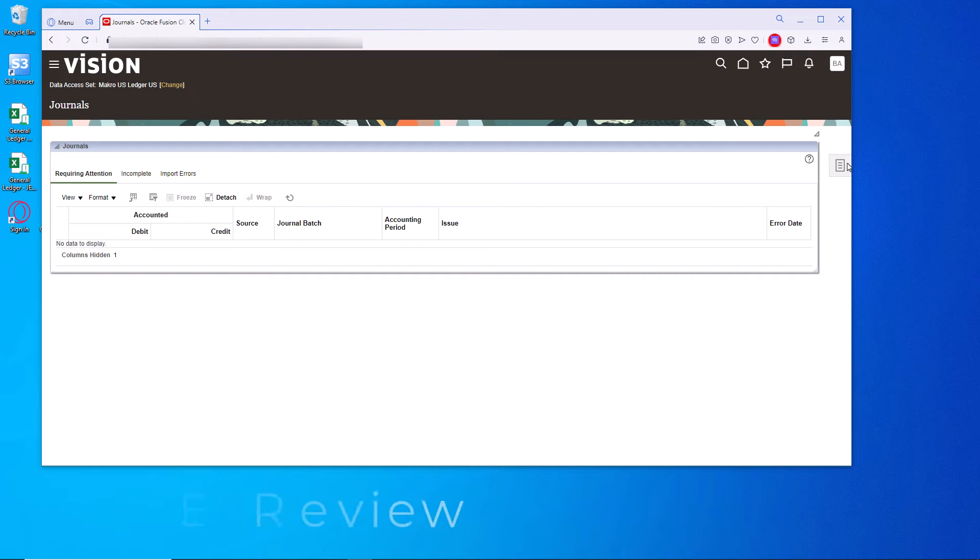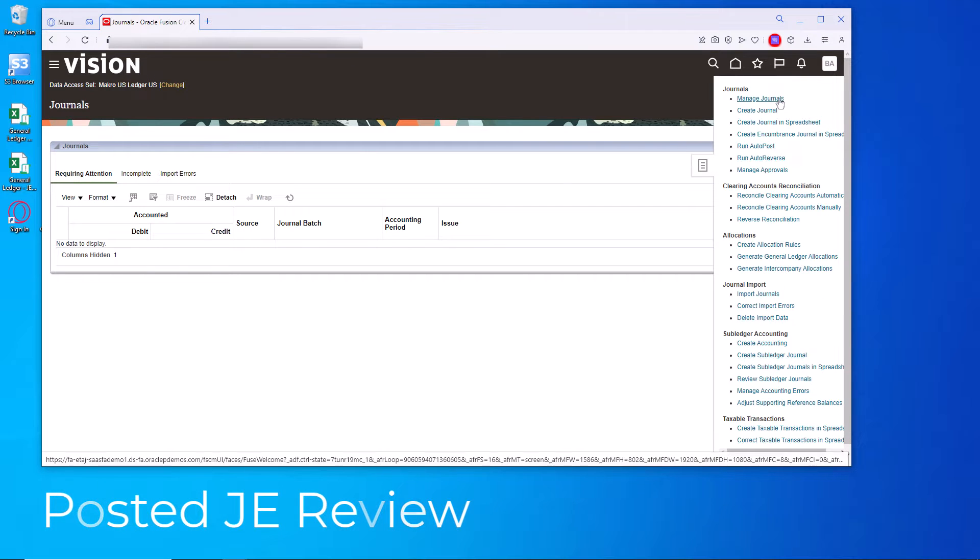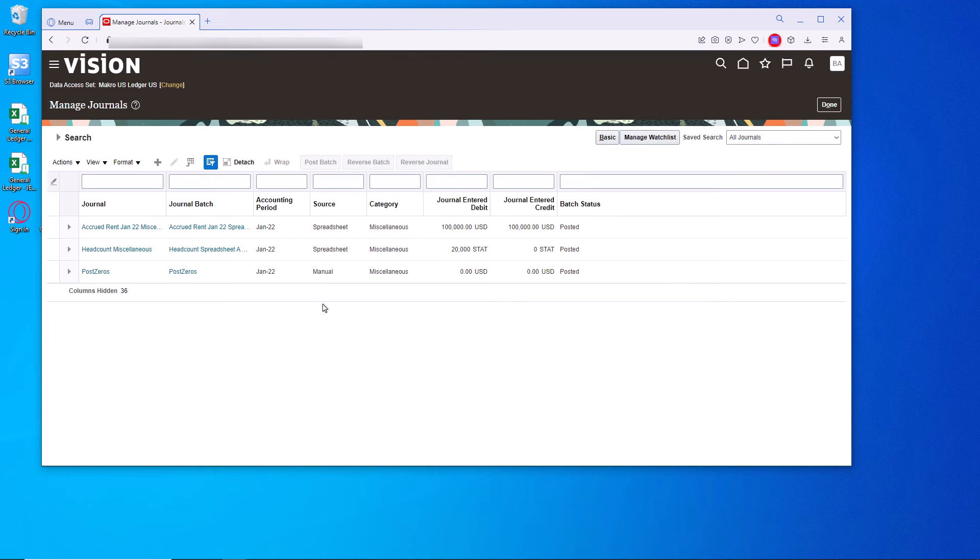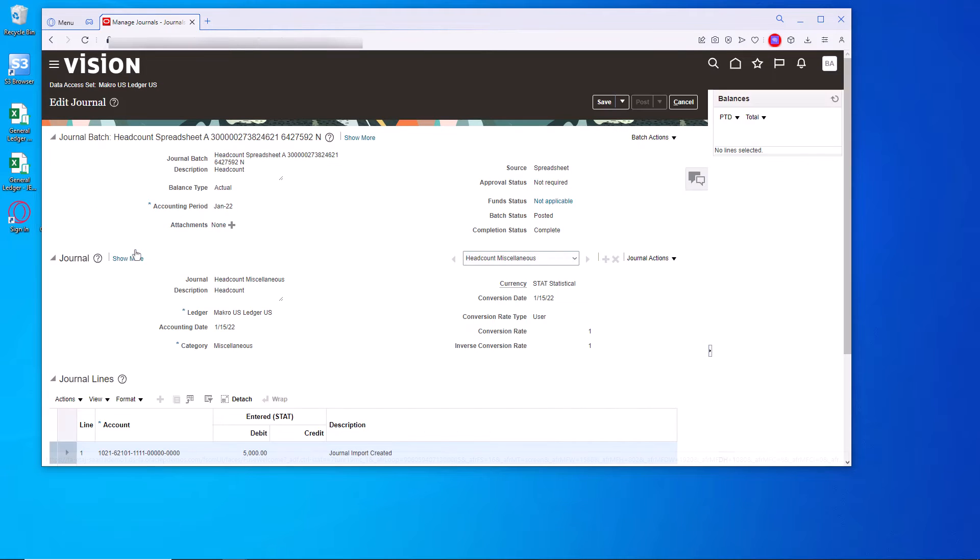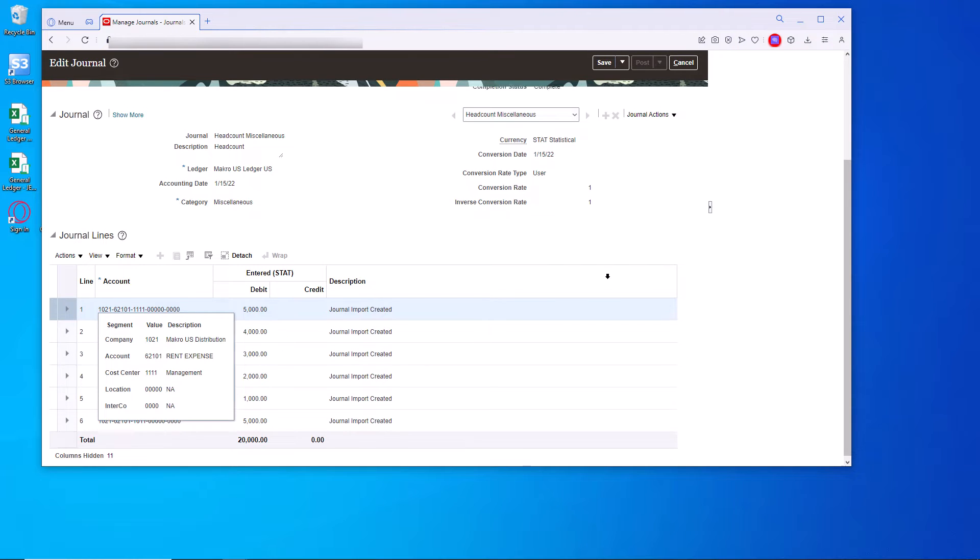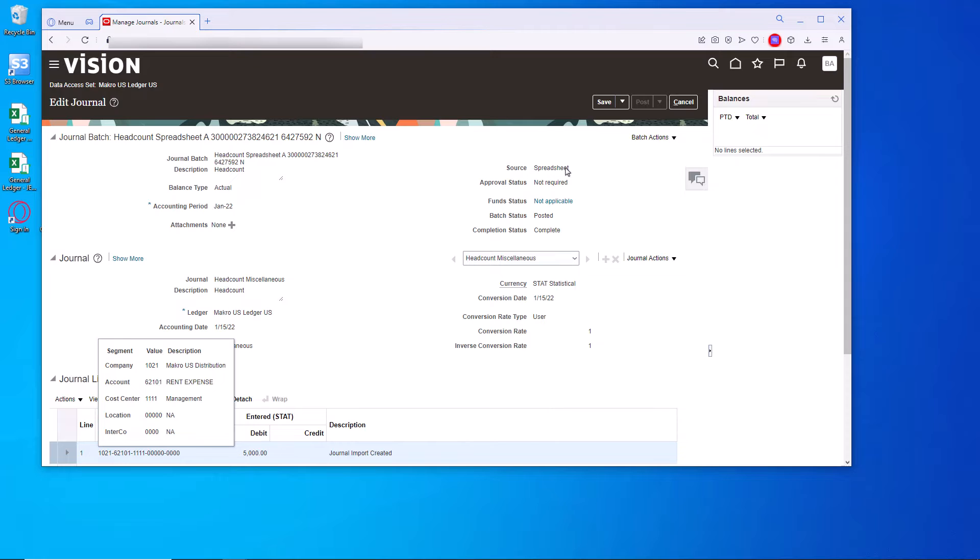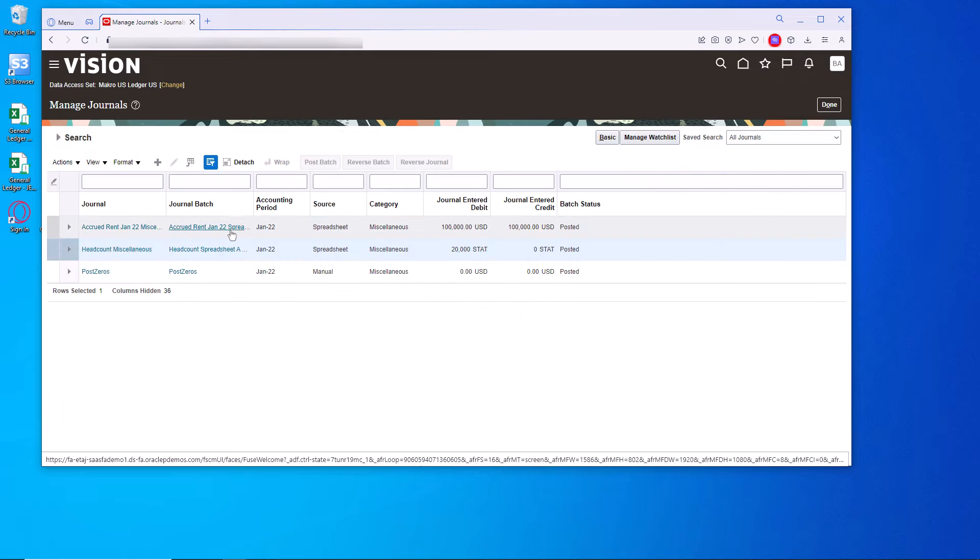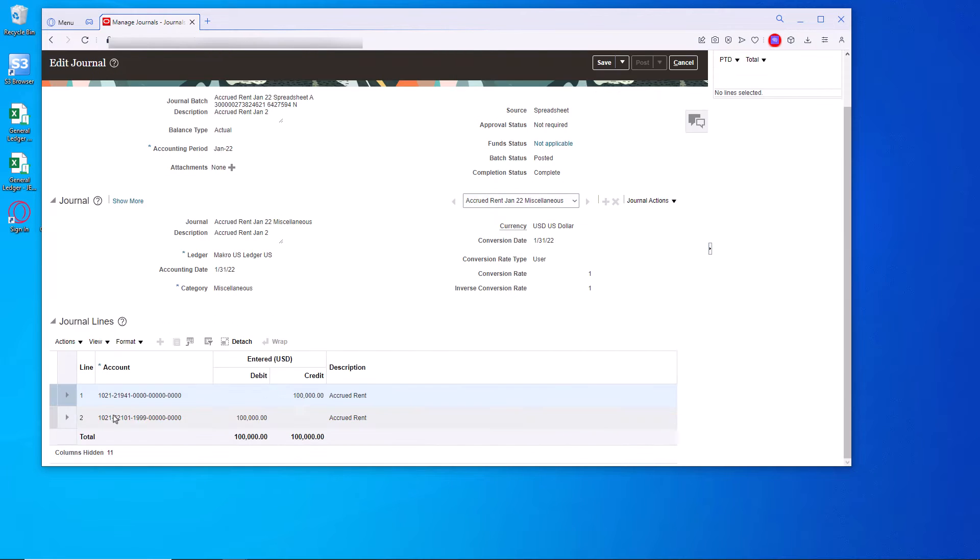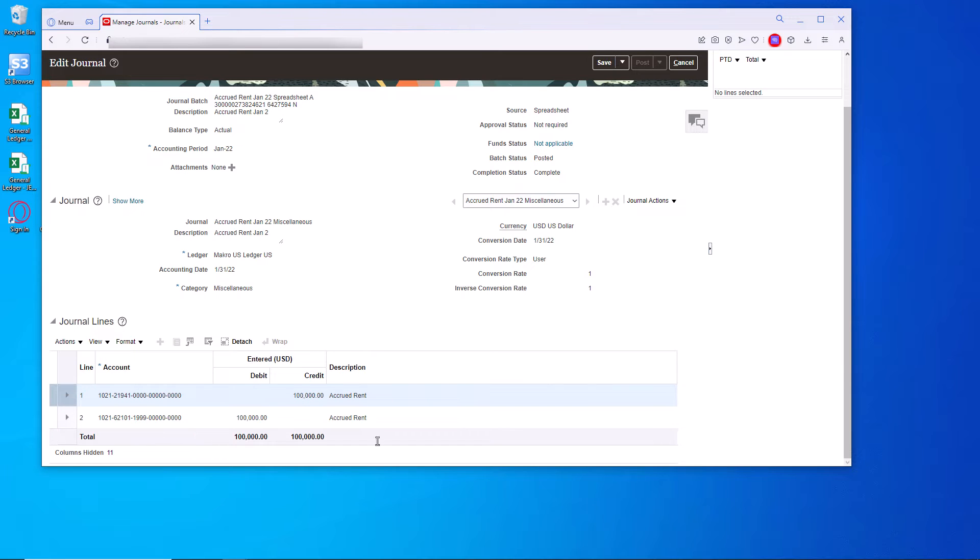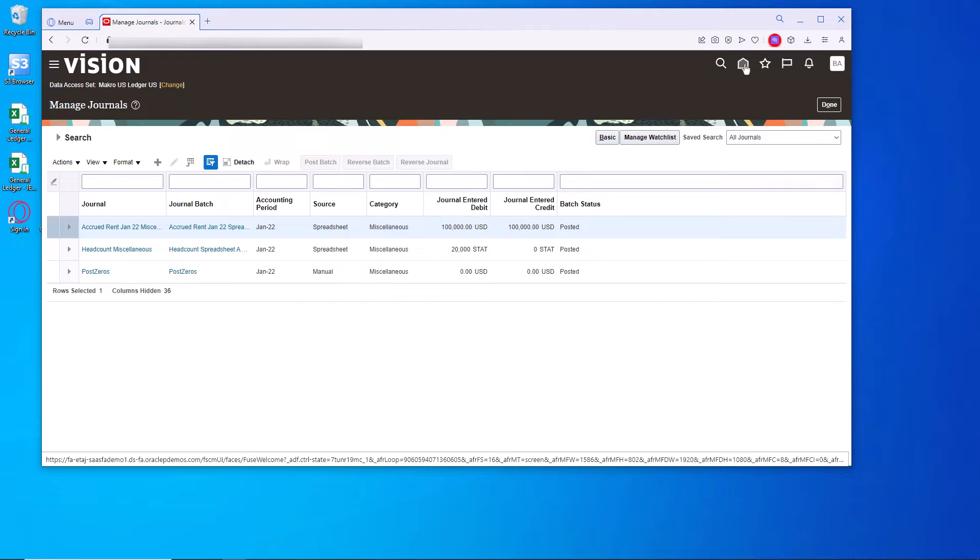We're over here, the journals. Let's go take a look at the journals I have uploaded and posted that which we just saw in the spreadsheet. Here is the posted headcount. Notice the various cost centers and 20,000. It is posted. Let's look at the journal for the accrued rent to 62 101, cost center 1999. It is posted.